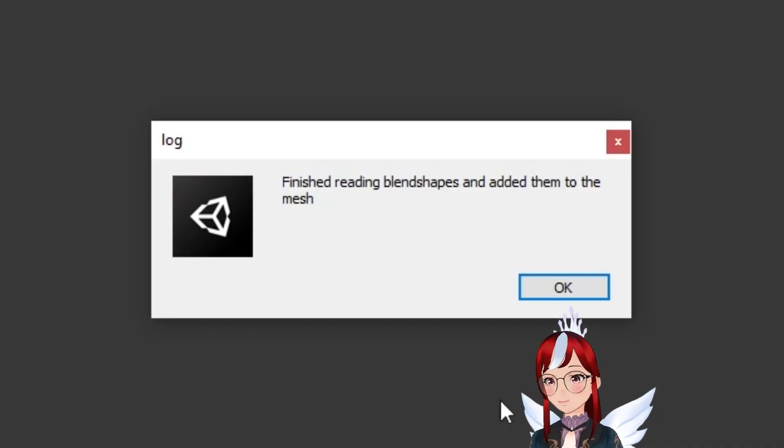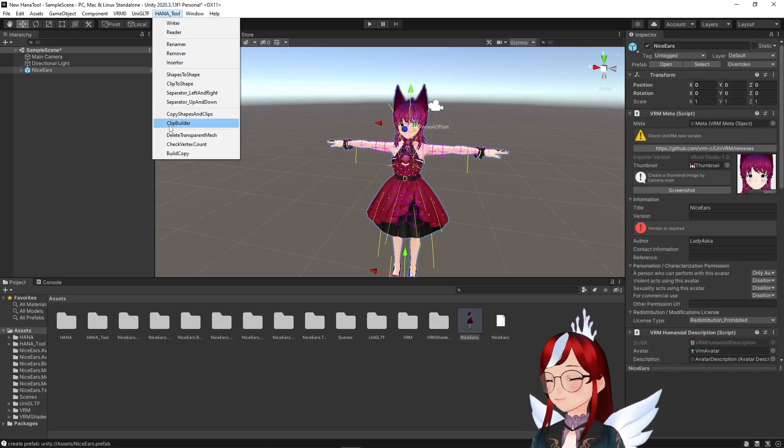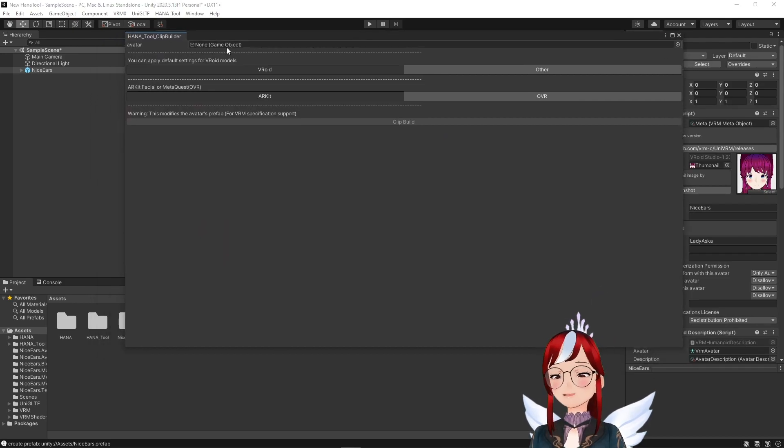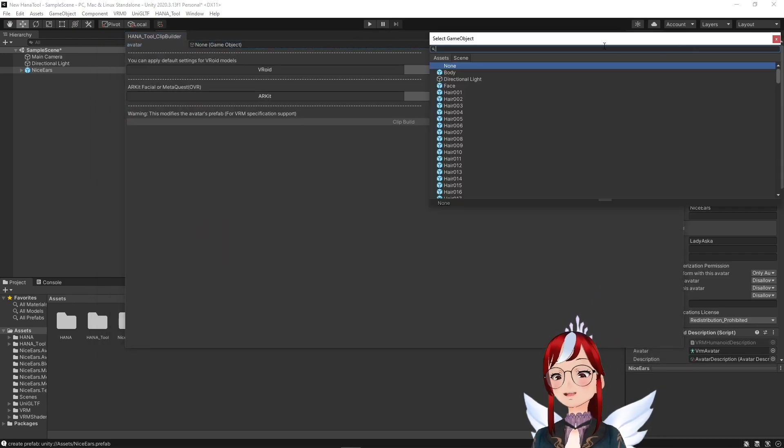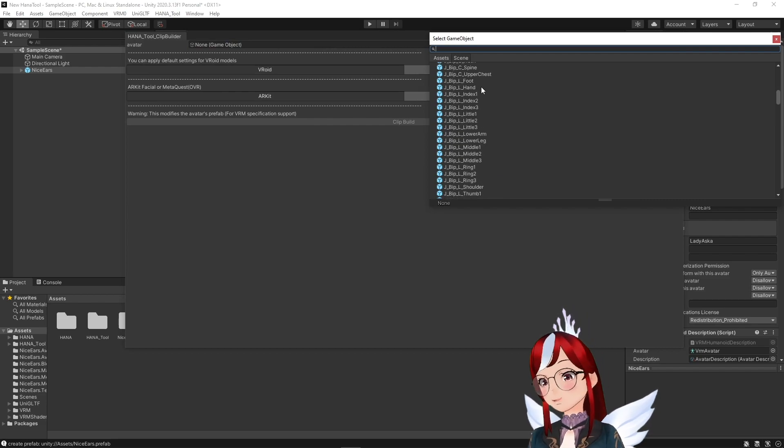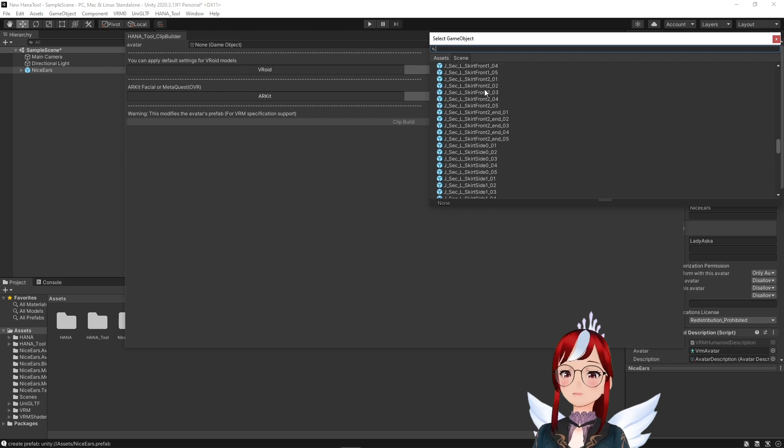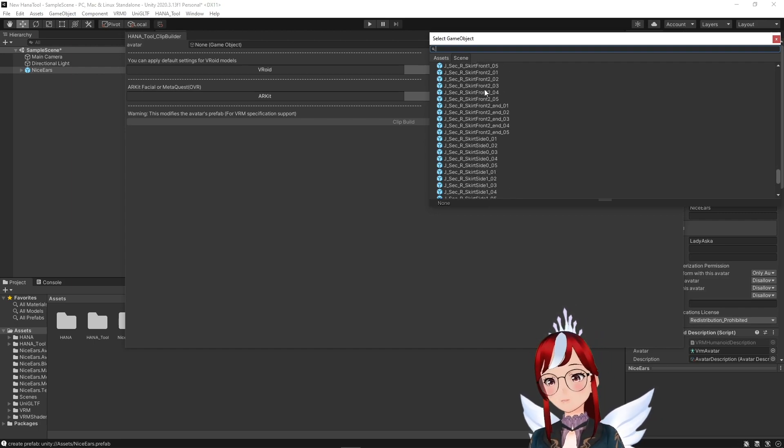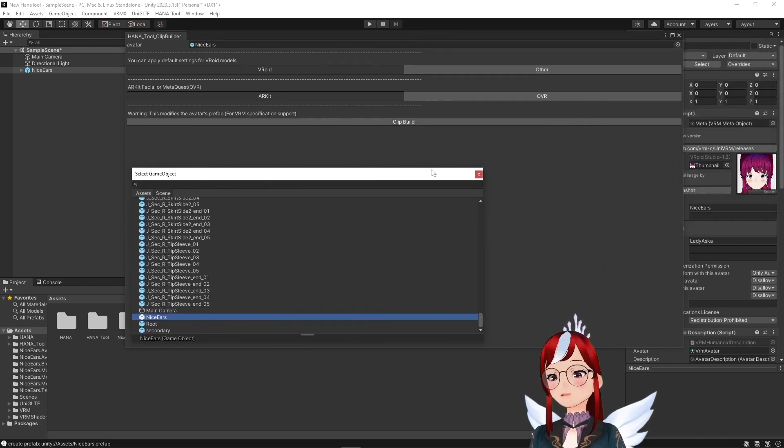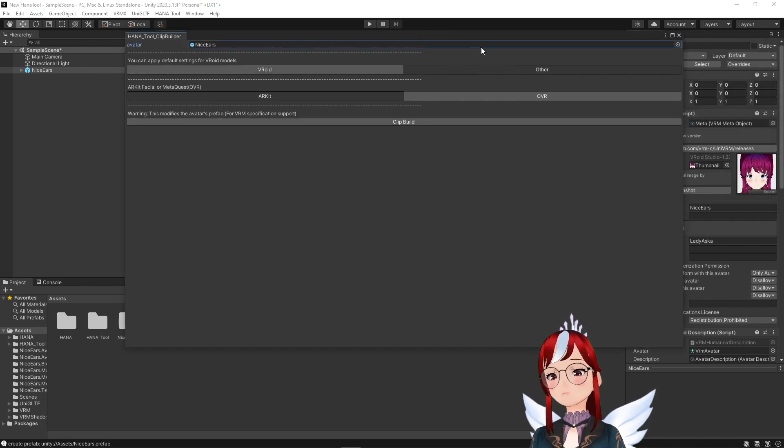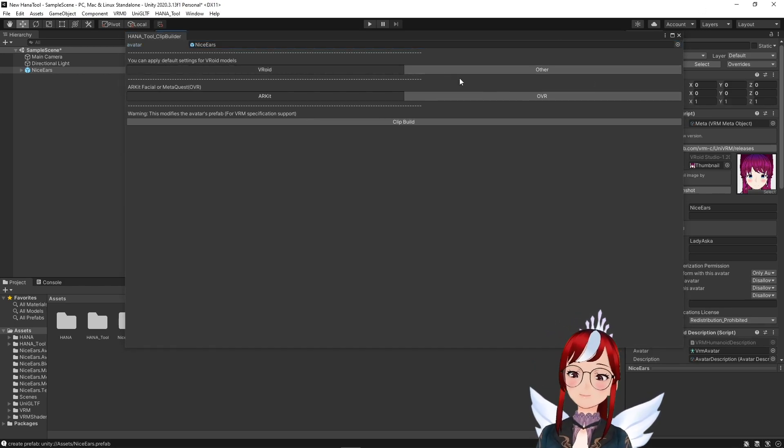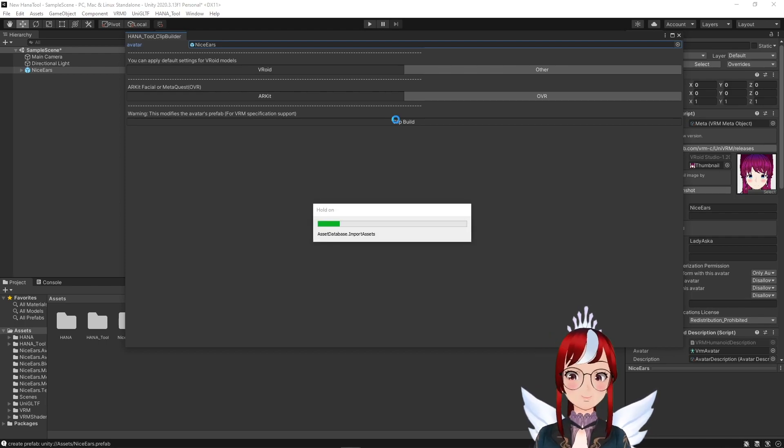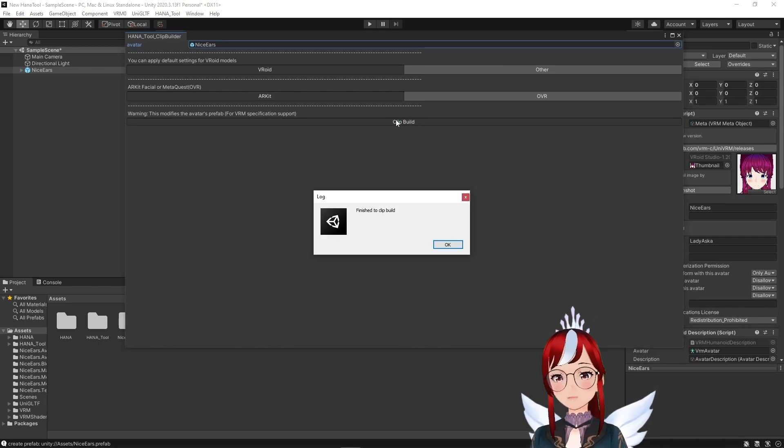Now the second step is the Clip Builder, which we will select next from the Hana Tool menu. In the top part we select our avatar and as a little hint, the other option is for models that are in the .VRM format but are not Vroid models. So let's say you made a model in Blender and turned it into a .VRM, then you can skip over the Reader step we did before and just apply the blend shapes here over the Clip Builder and this other option. For all Vroid users nothing changes here and we should just be able to confirm with Clip Build.